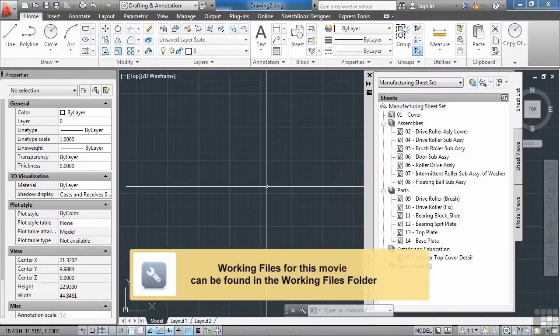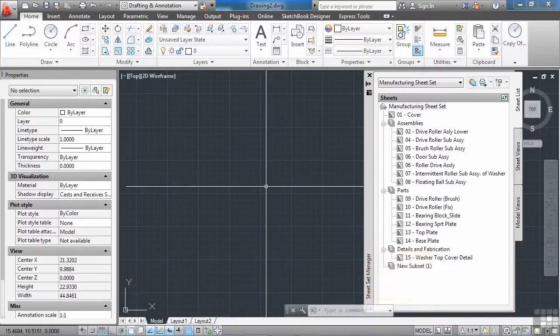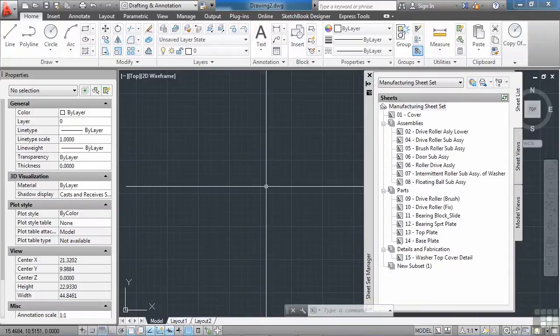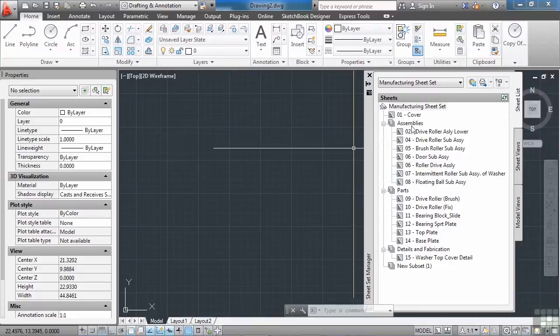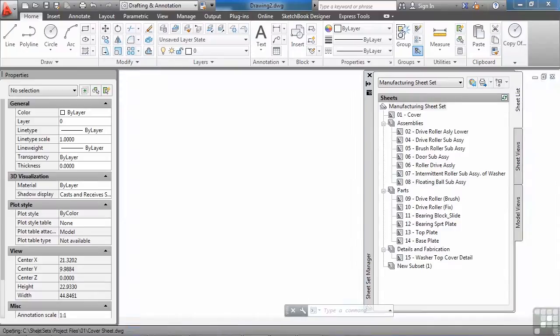Okay, so we've seen that you can set up and have available all of these different properties. But how do you get the data from these properties into your drawings? Well, let's start off by looking at the cover sheet.